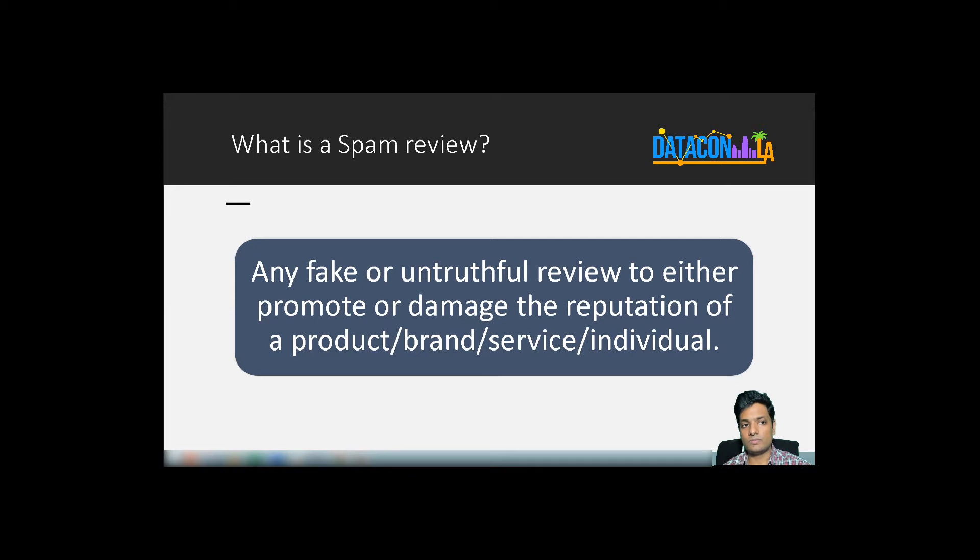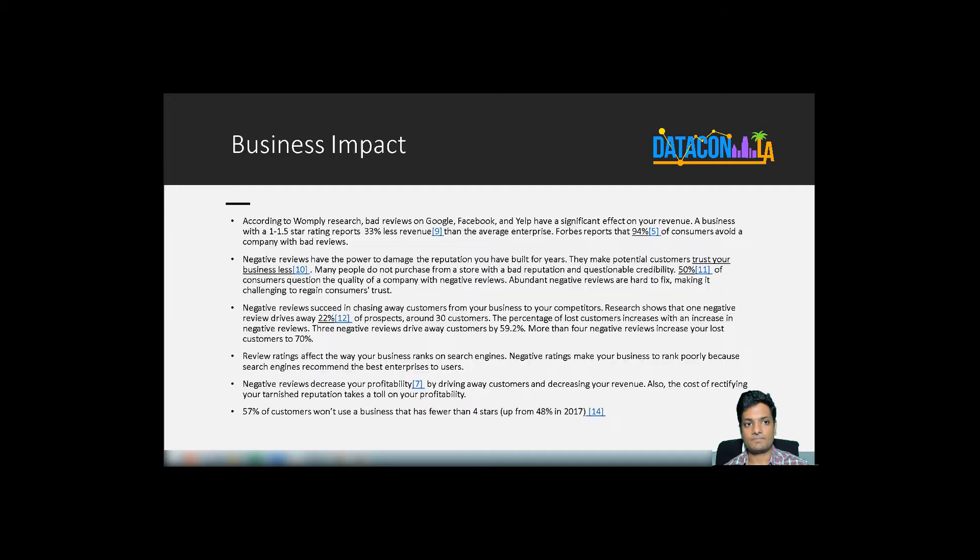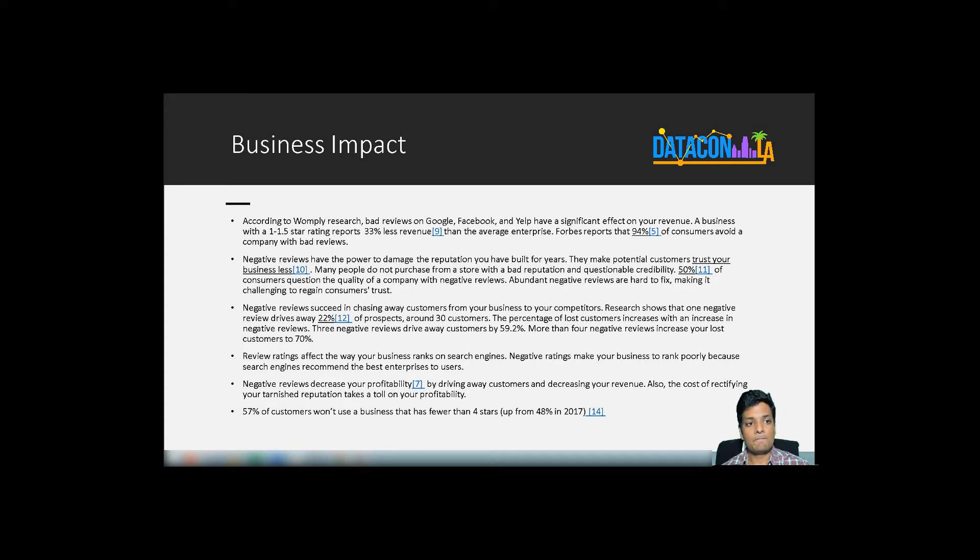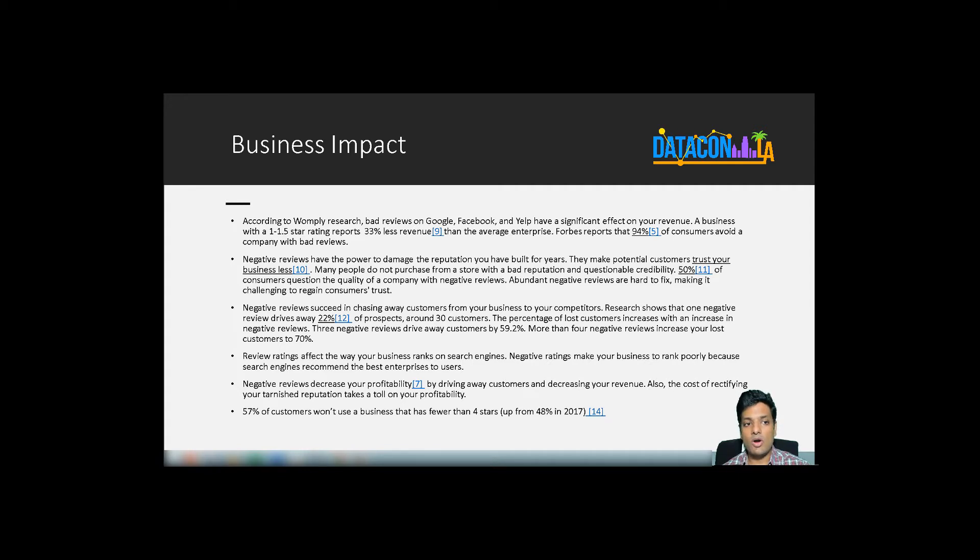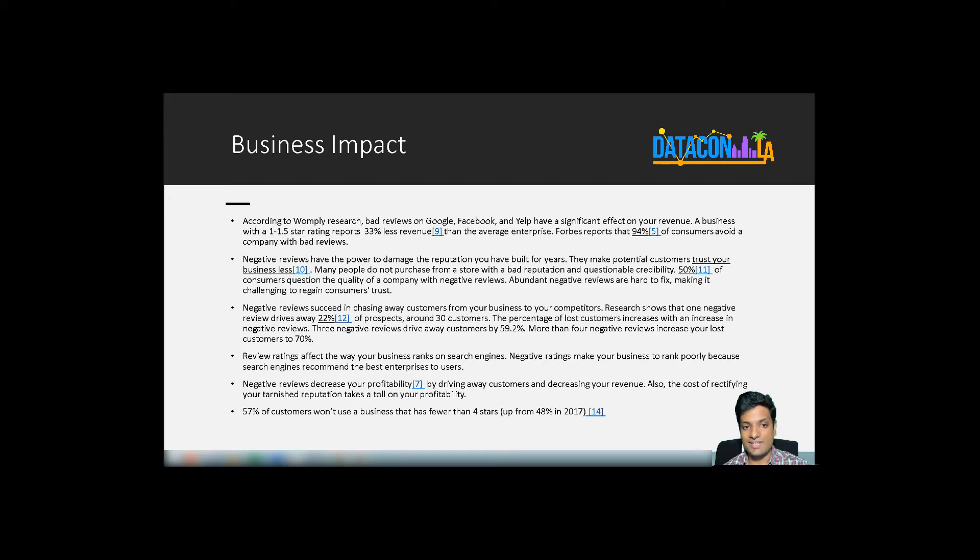So, what is a spam review? Any fake or untruthful review to promote or damage the reputation of a product, brand, service, or individual. Here are some facts related to the business impact of fake reviews. Businesses or products with 1 to 1.5 stars out of 5 make about 33% less revenue than an average enterprise. 50% of customers question the quality of the company or product with negative reviews. 57% of the customers won't use a business with fewer than 4 stars.